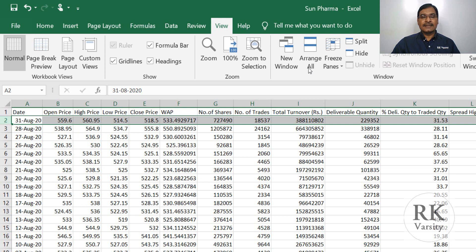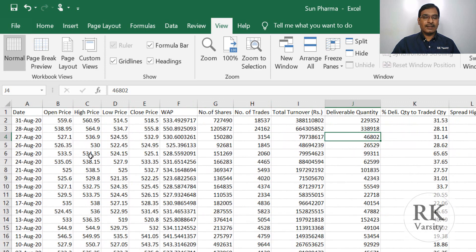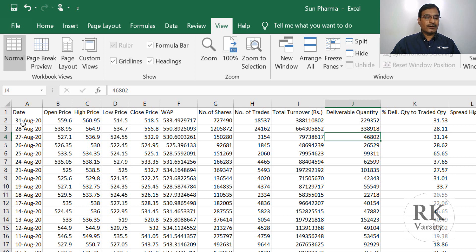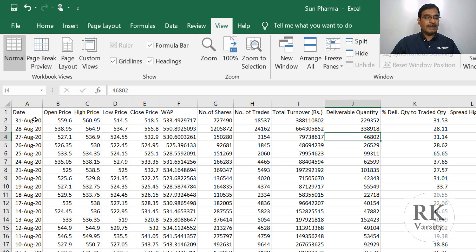Once you freeze it, if you scroll down, your headers will remain constant. Next, observe whether your data is in chronological or reverse chronological order — that is, oldest to newest or newest to oldest. Here you can see 31st August 2020 at the top, and scrolling down the data goes to September 2019, meaning the data is in newest to oldest order. We'll sort this.